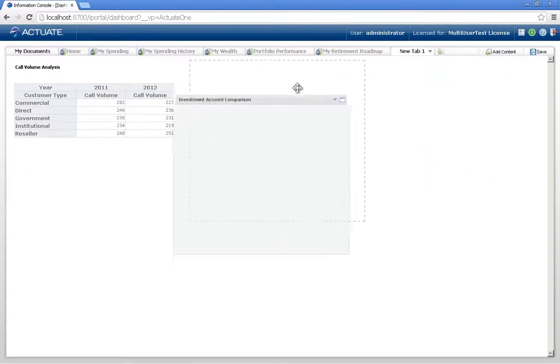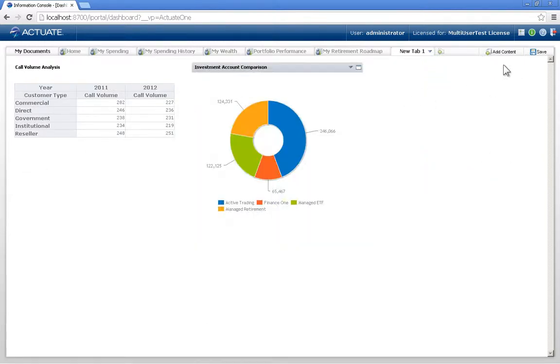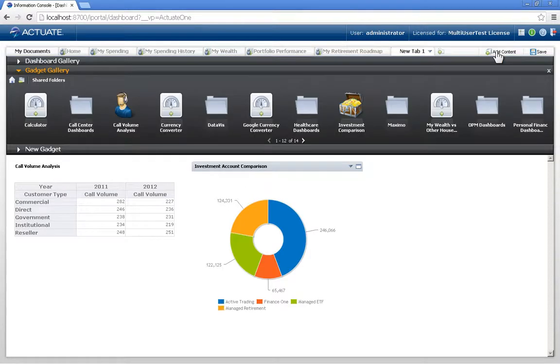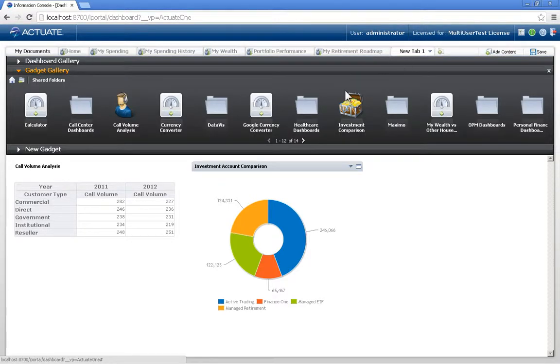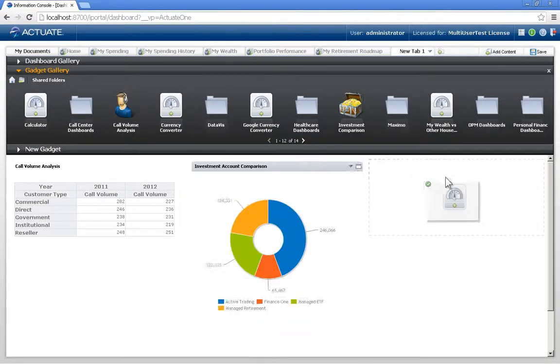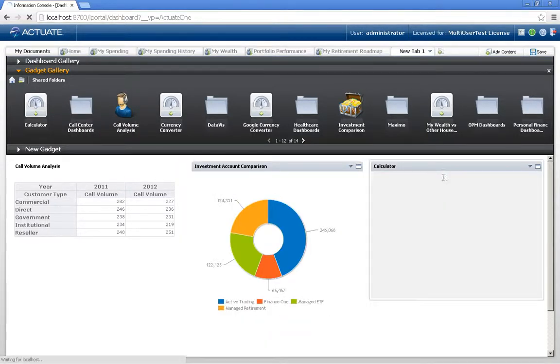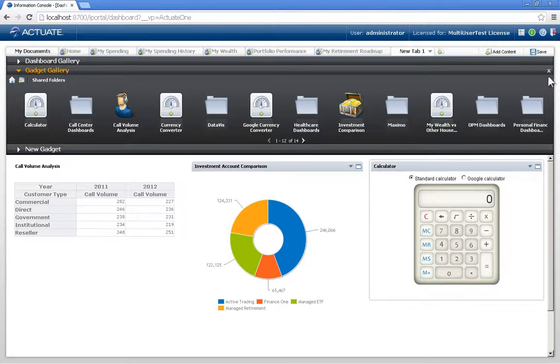now I can move things about, and I can add additional content by clicking the Add Content button. And let's say I want to add into here a calculator right from the Google Gadget Gallery.